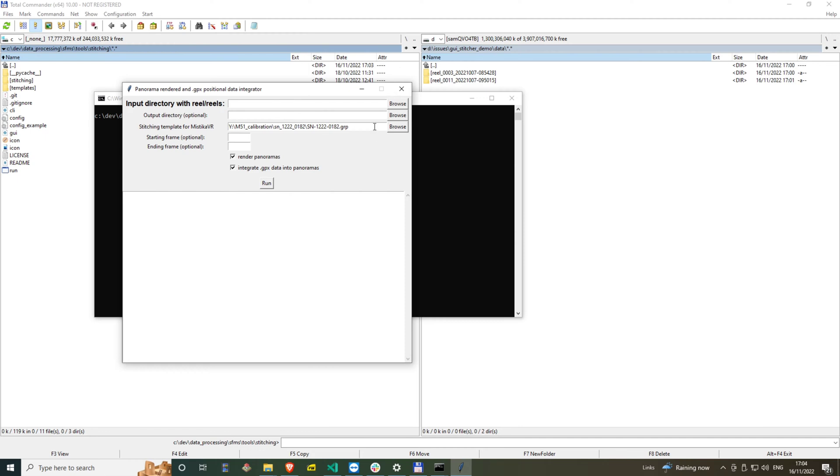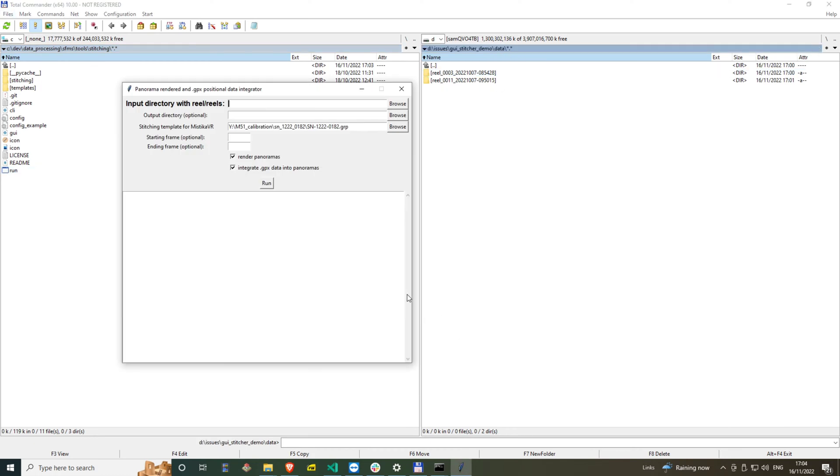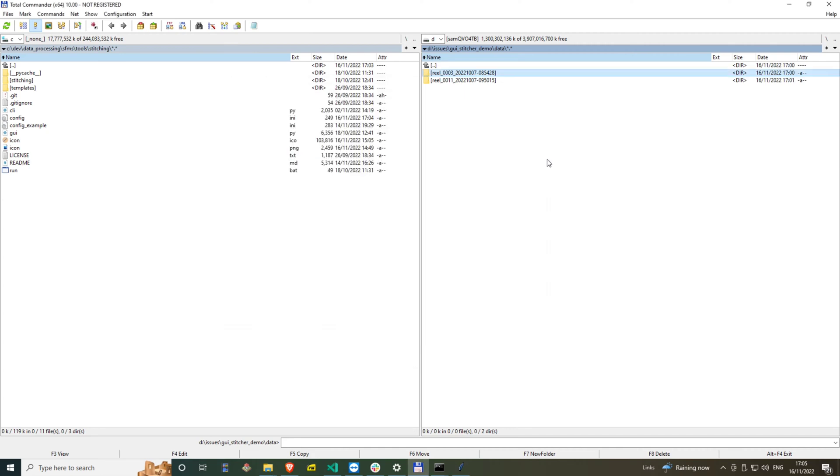I select the folder with several reels to process them all. It is possible to select just a single reel. I select the output path. I can leave it empty and in this case panoramas will be rendered inside each reel folder.